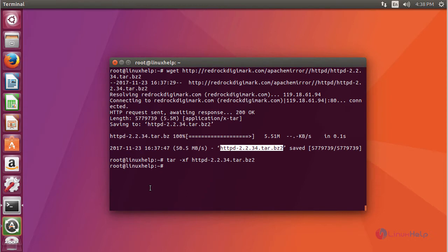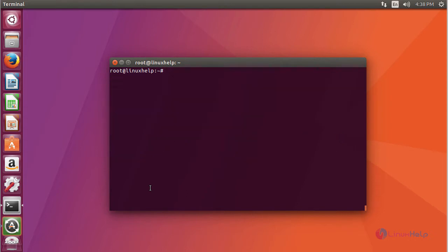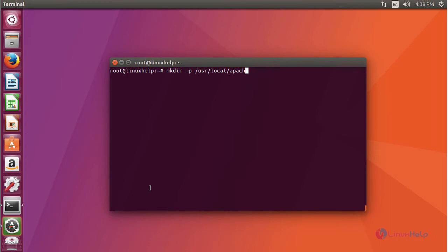Next, create a directory in which you are going to install your Apache web server. I am going to install under /usr/local followed by Apache.